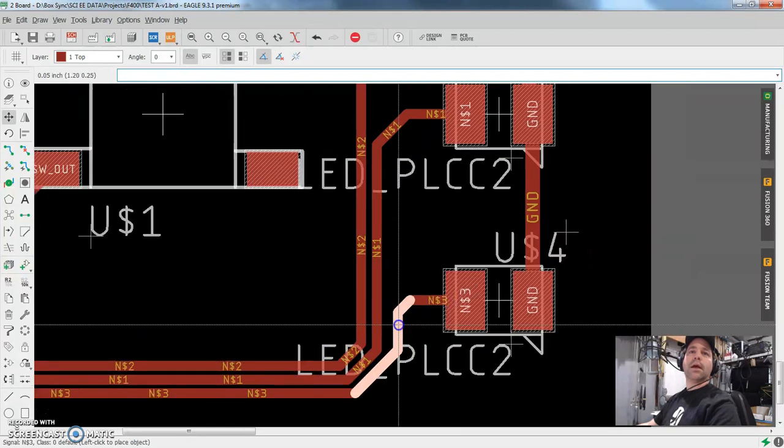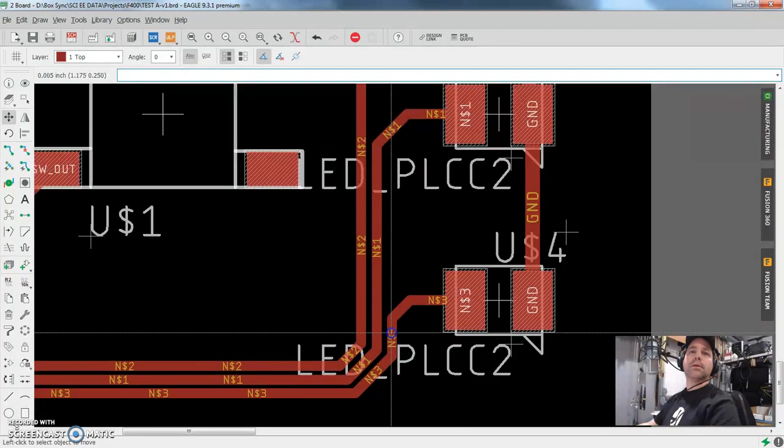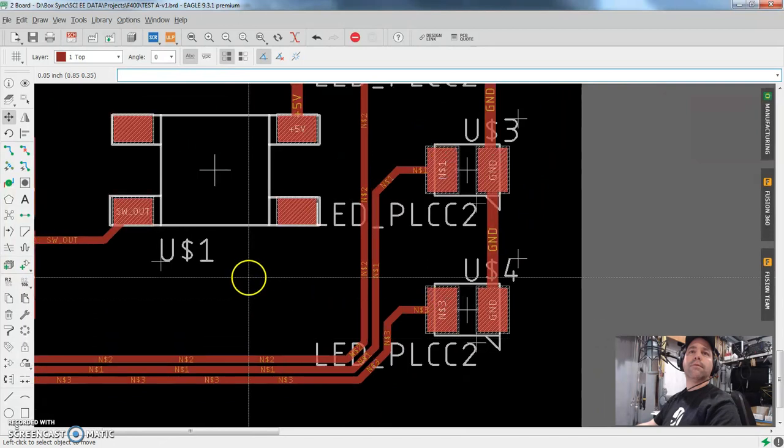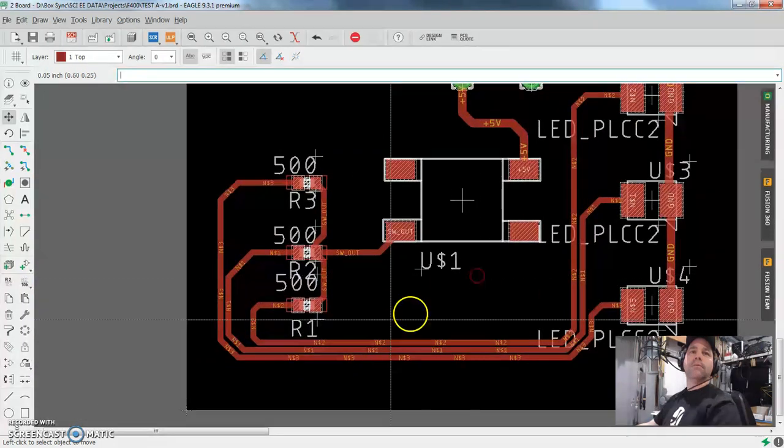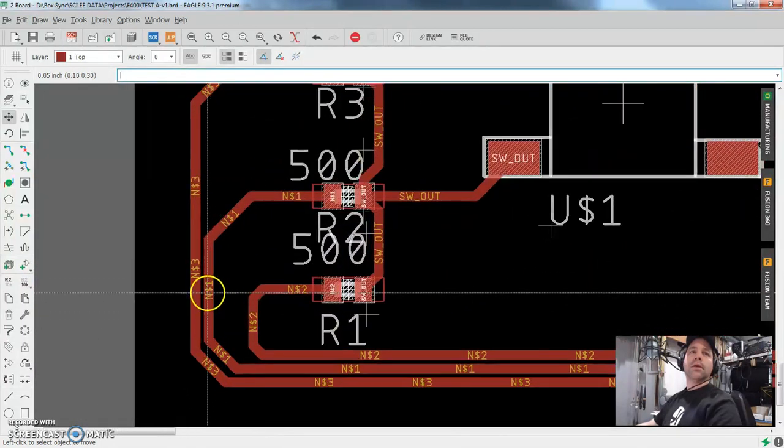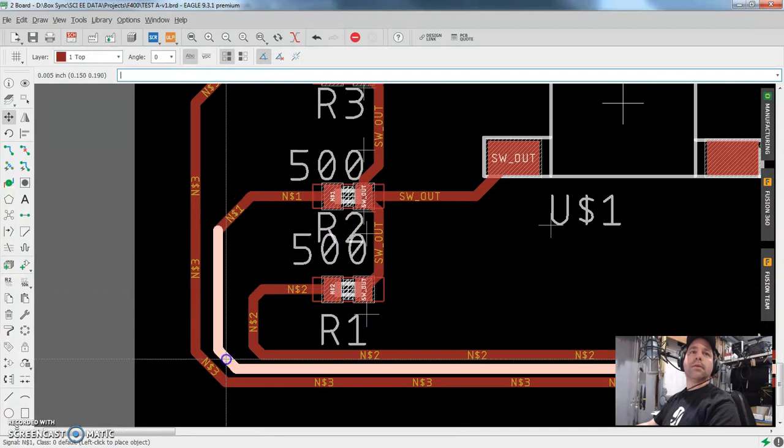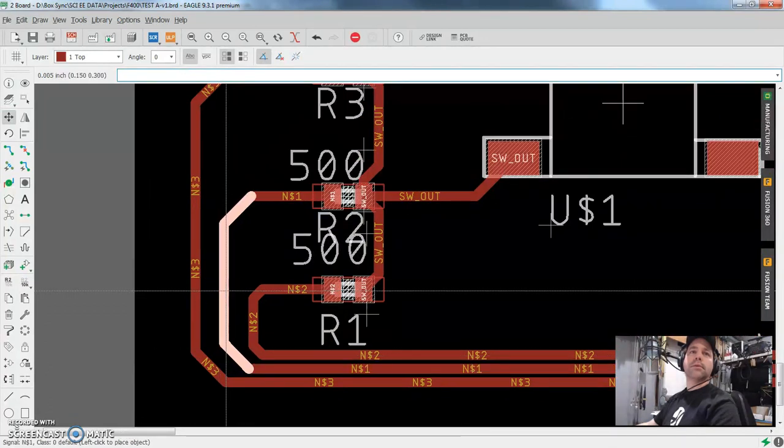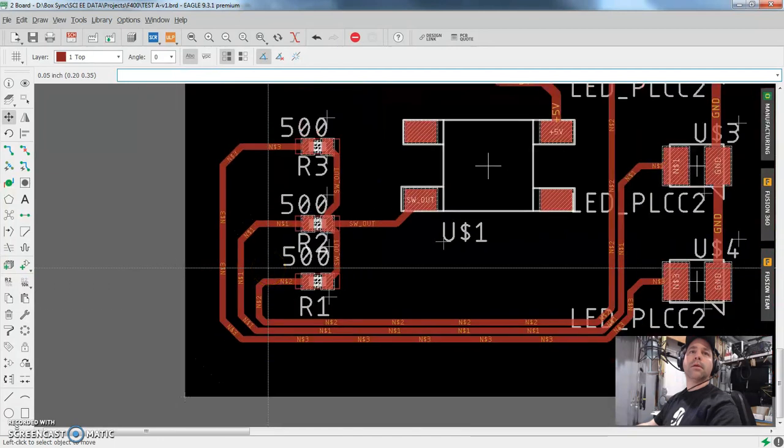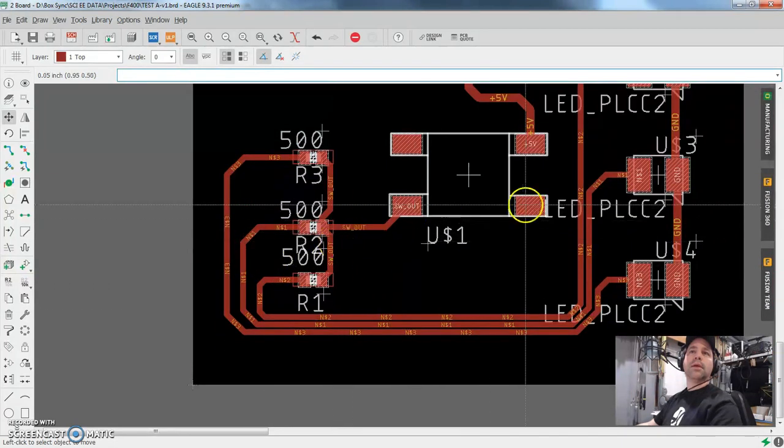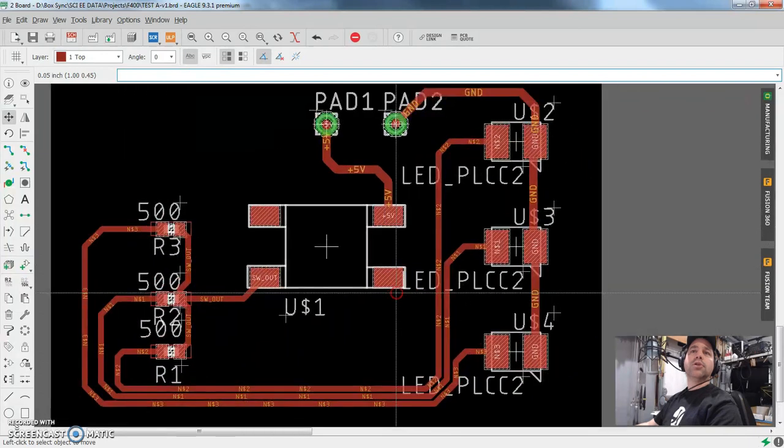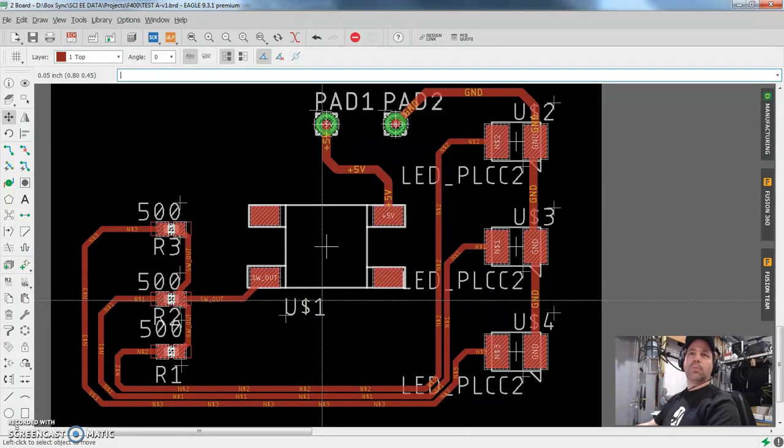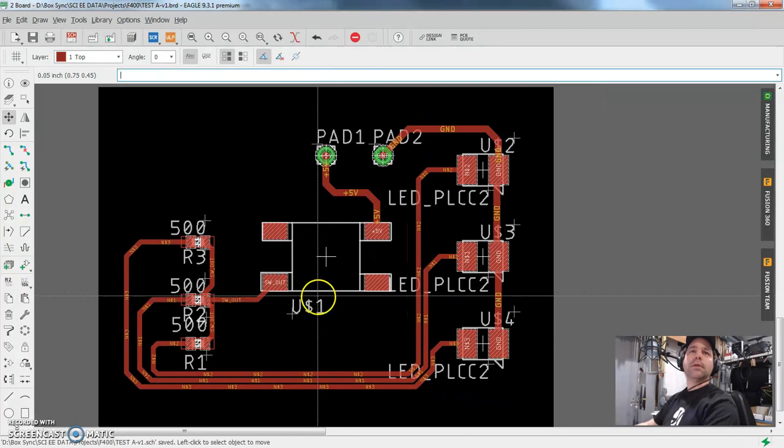Again, this has absolutely no impact at all whatsoever in the functionality of this particular circuit. In some cases, the neatness, on most cases as circuits get, layouts get more and more complicated, it does kind of help to keep things nice and neat because it keeps you as the designer from being confused in the process. So let me save that. Okay, saved it.